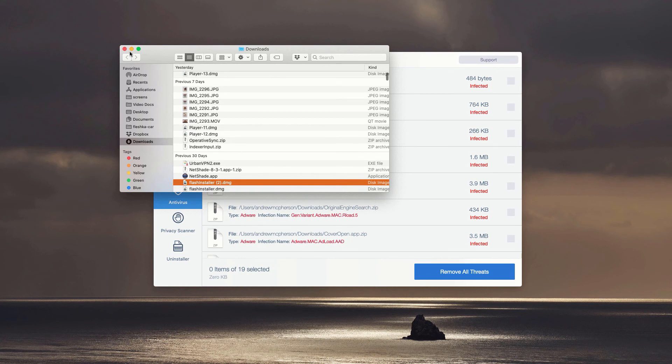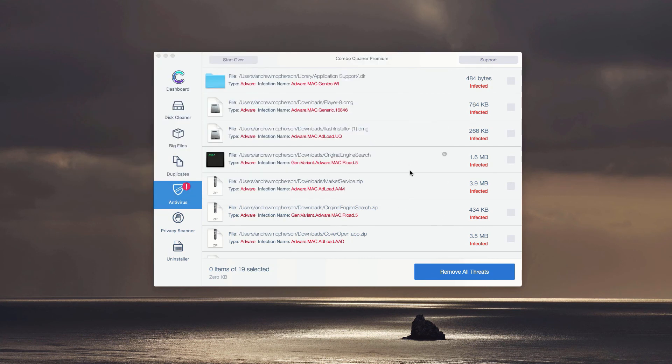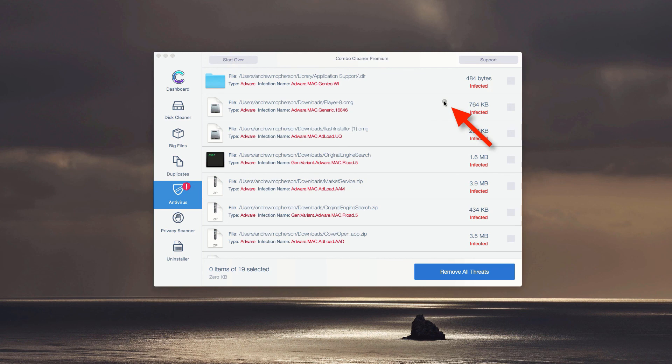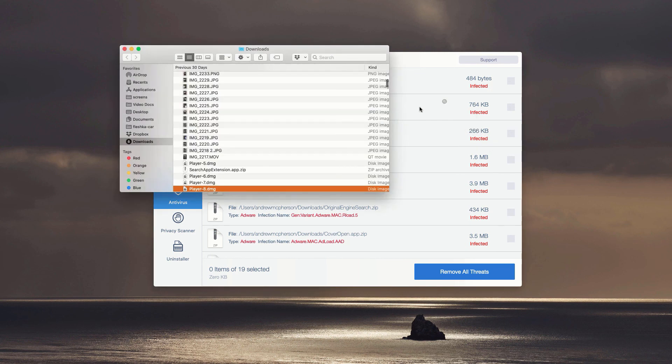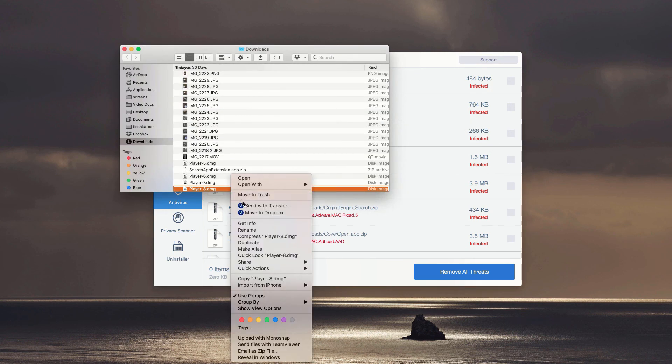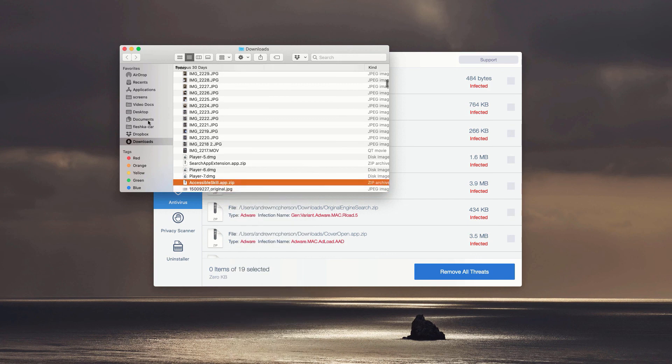move it to the trash. You may do this with all the threats detected by the program. So once again, click on this icon, then click on this program, right-click on it, and move it